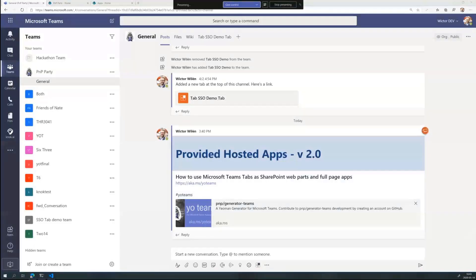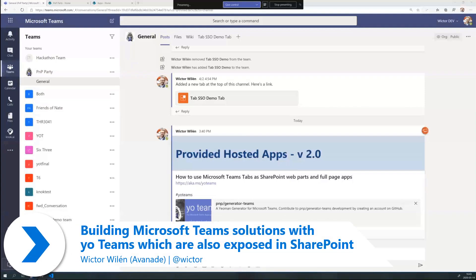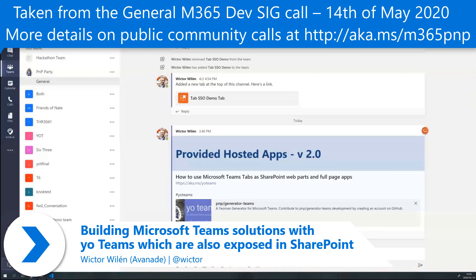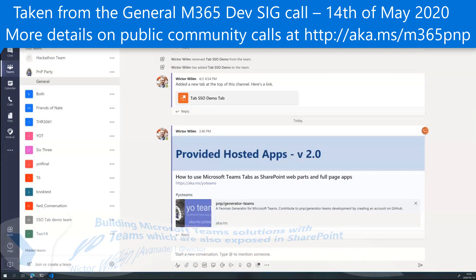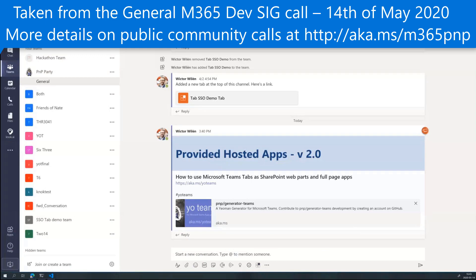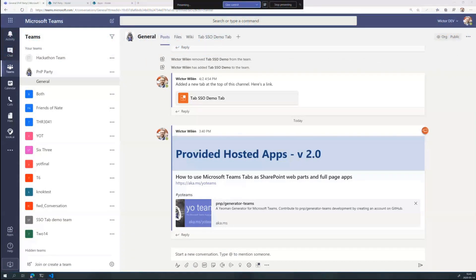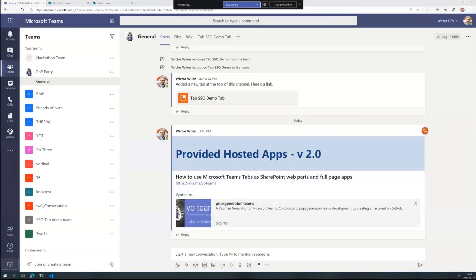What we're going to look at today is how to bring that provider hosted app experience back to SharePoint Online. There are scenarios when you want to build an application for SharePoint Online that requires server-side hosting. You need to do background processing, you might be uploading documents or integrate into other systems which you can't do in JavaScript only.